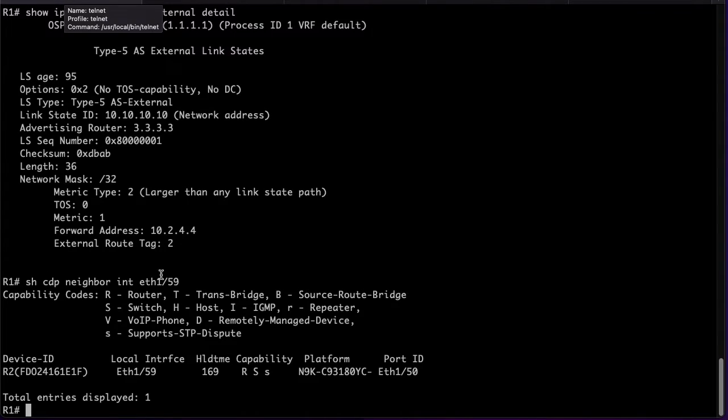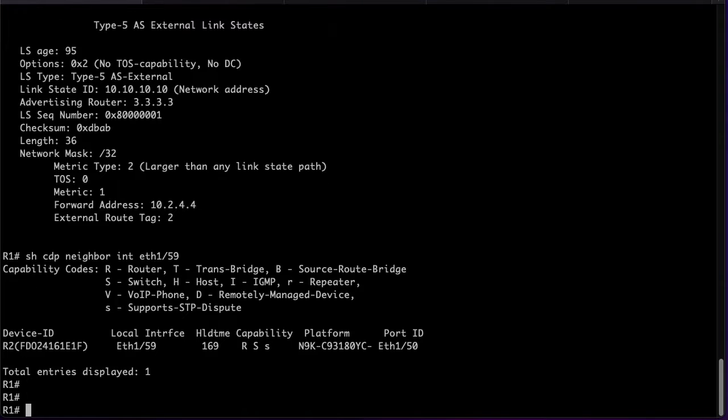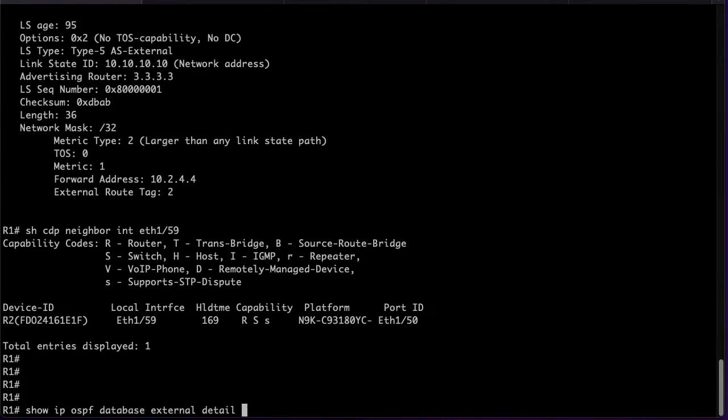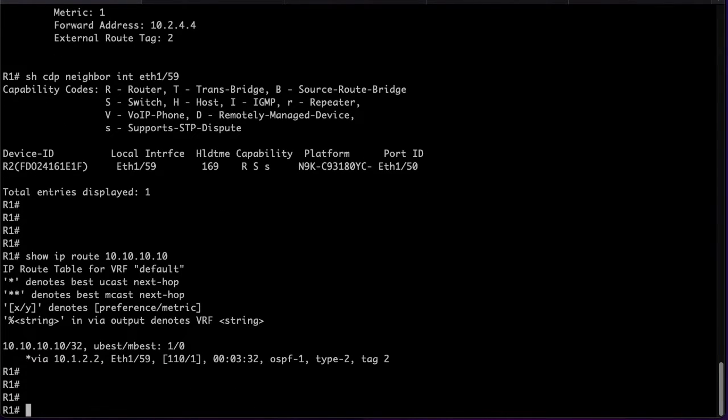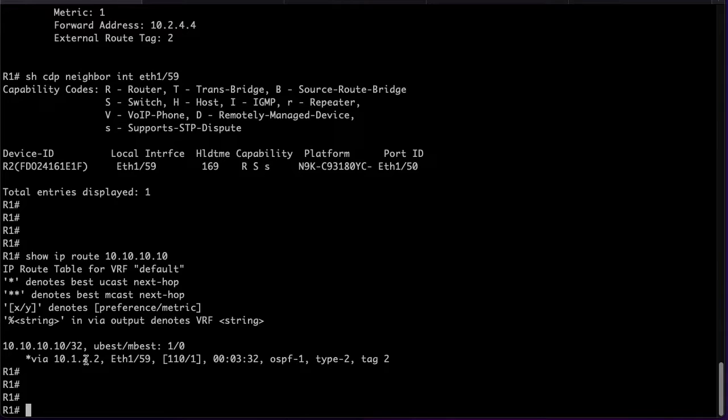As mentioned before on R1 the route currently is taking the path through R2. This decision is taken based on the forwarding address that R4 populated which is 10.2.4.4.